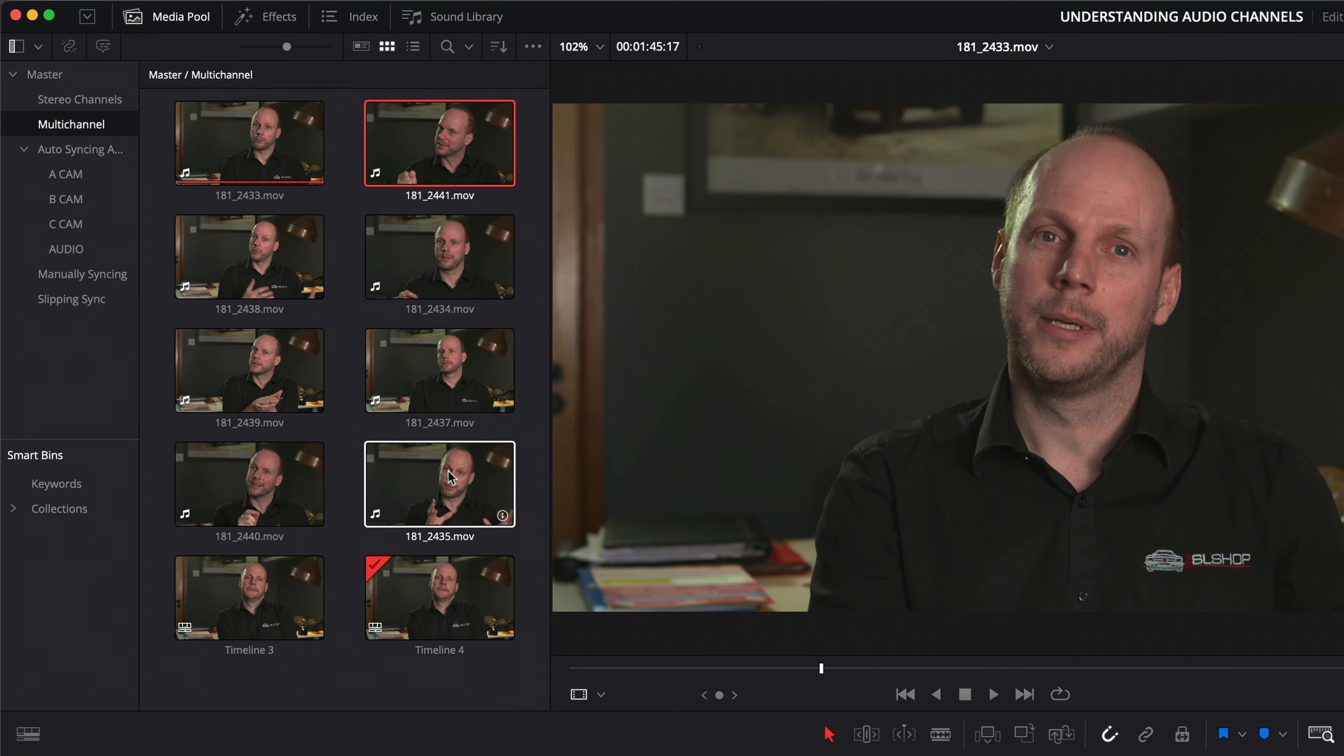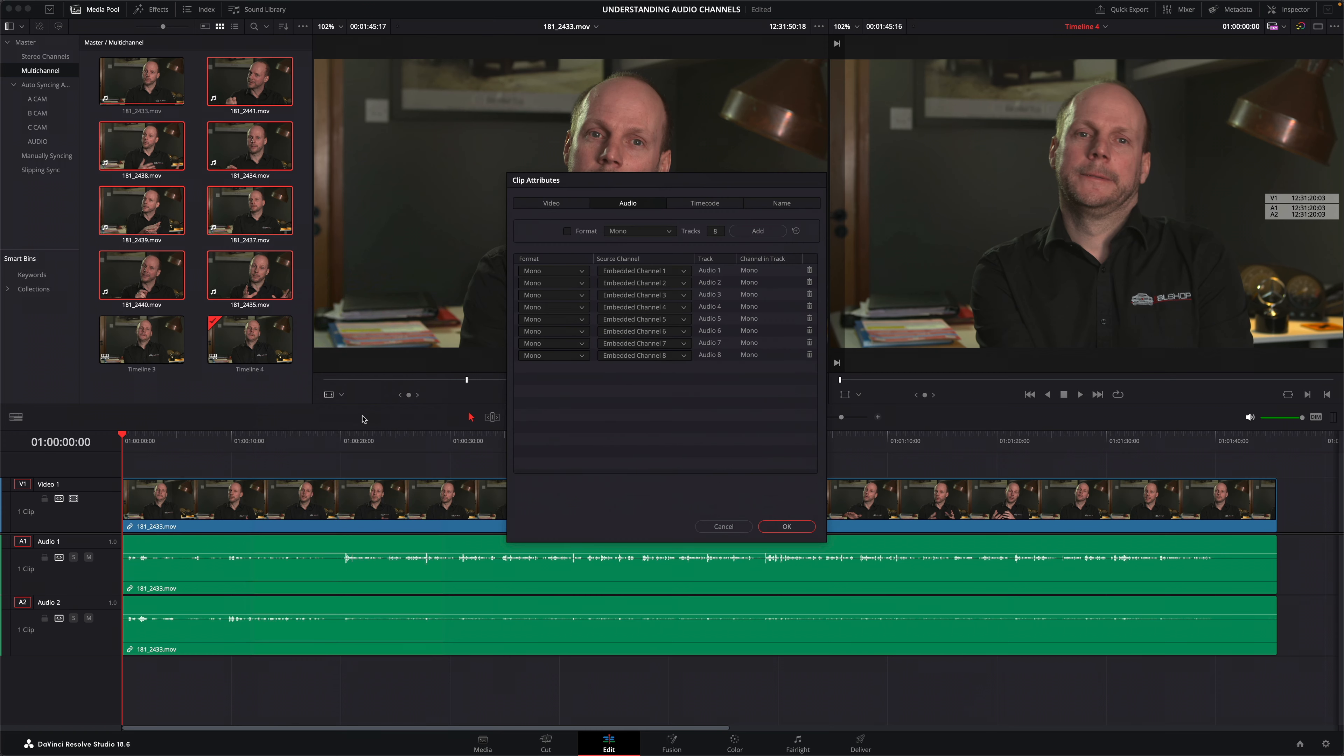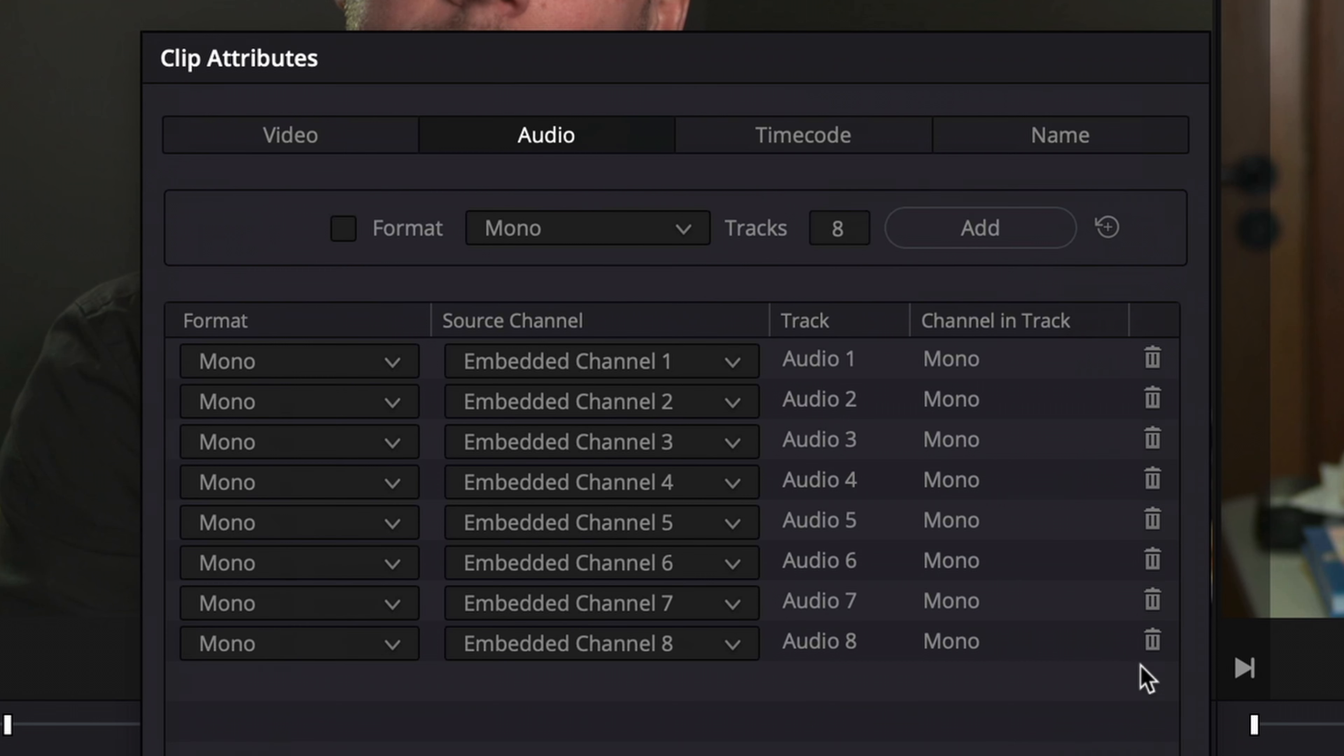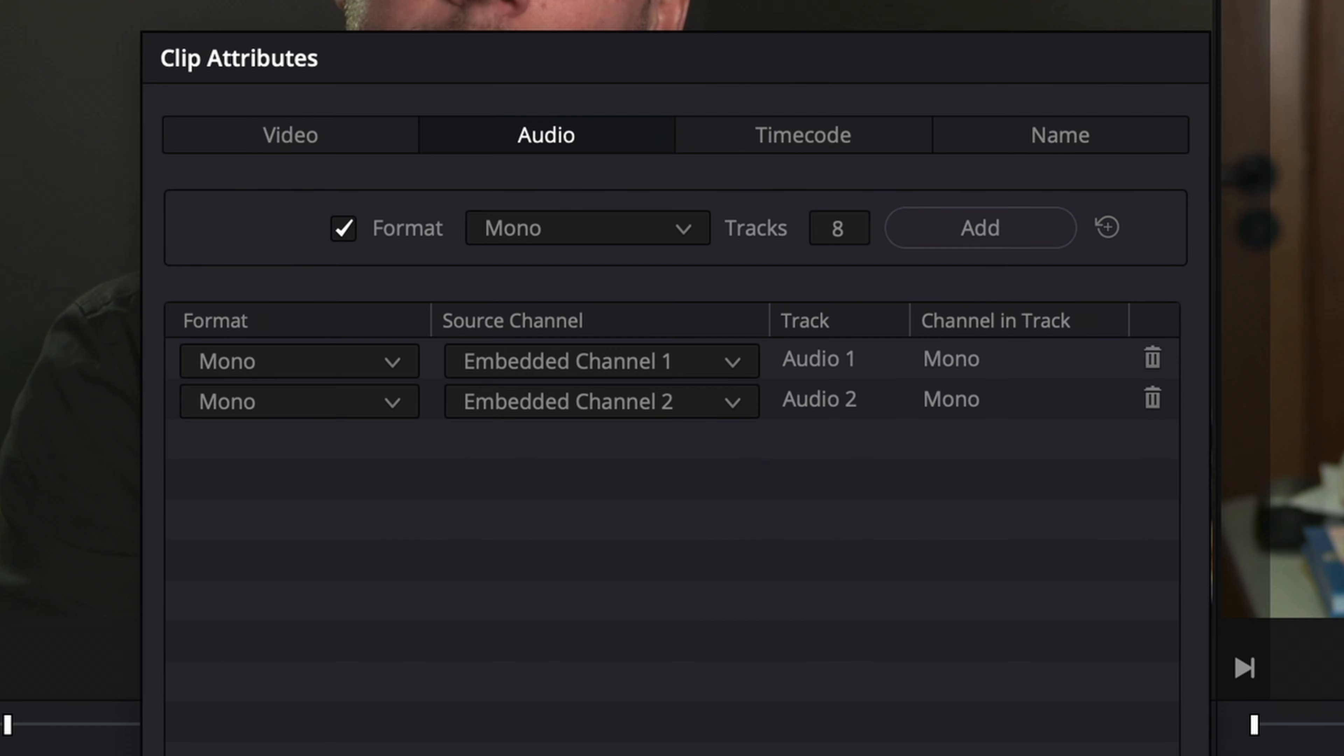Remember, removing audio channels like this in clip attributes is not deleting them. They are still a part of the clip, just simply not being used. And the great thing is I can make this change to a whole bunch of selected clips all at the same time.